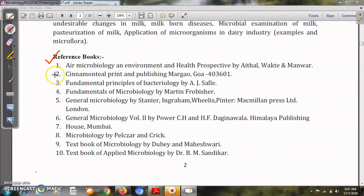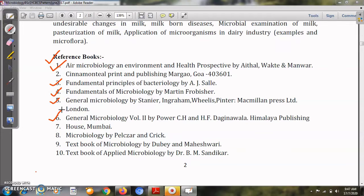The reference books for this Applied Microbiology paper are: Microbiology and Environment and Health Perspective by Aithal, Bakthe and Manuar; Fundamental Principles of Bacteriology by A.J. Saleh; Fundamentals of Microbiology by Martin Frobisher; General Microbiology by Stainer; General Microbiology Volume 2 by C.H. Power and H.F. Dagenwala; Microbiology by Pelzer and Crick; Textbook of Microbiology by Dubey and Maheshwari; and Textbook of Applied Microbiology by Dr. B.M. Sandikar. The first and last books are also useful for MSc Microbiology or Biotechnology entrance exam preparation.